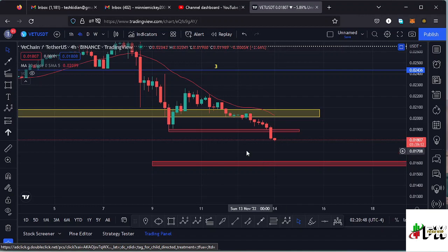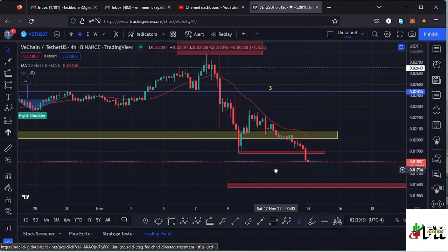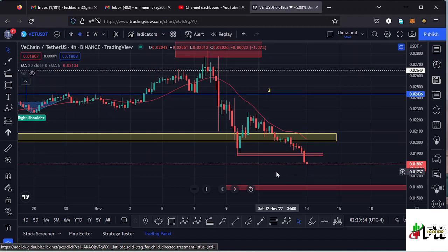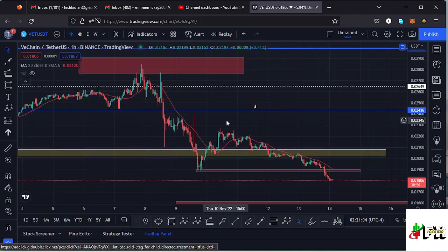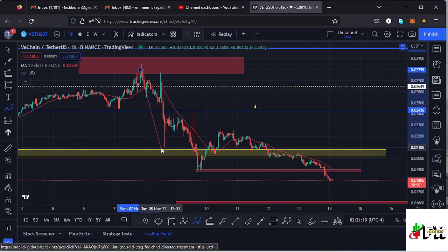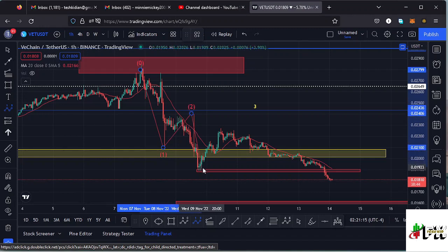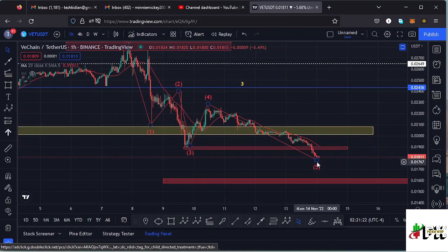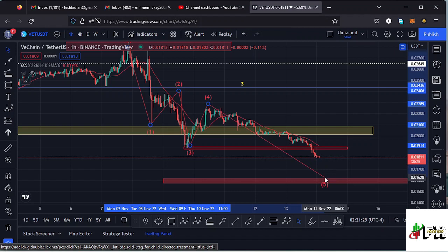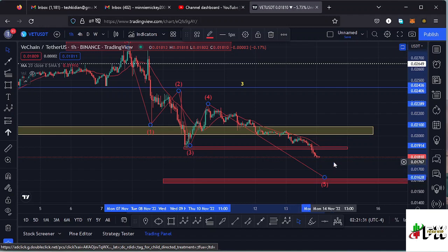Because wave three is an impulsive wave, I also expect to see fractal waves forming within that wave three to the lower side. Jumping to the one-hour chart, we have wave one as a fractal wave within wave three, then wave two, then wave three, then wave four, and we have continued pushing lower in wave five, which I'm expecting to fully maximize the target area in the formation of wave three, giving us a new low at around the $0.015 mark.